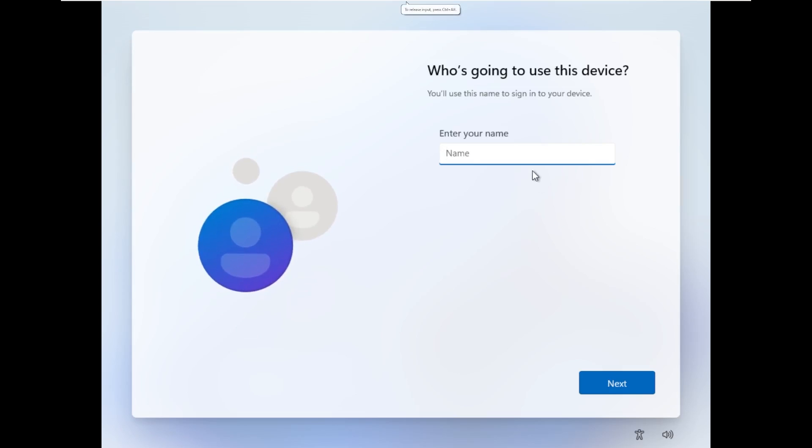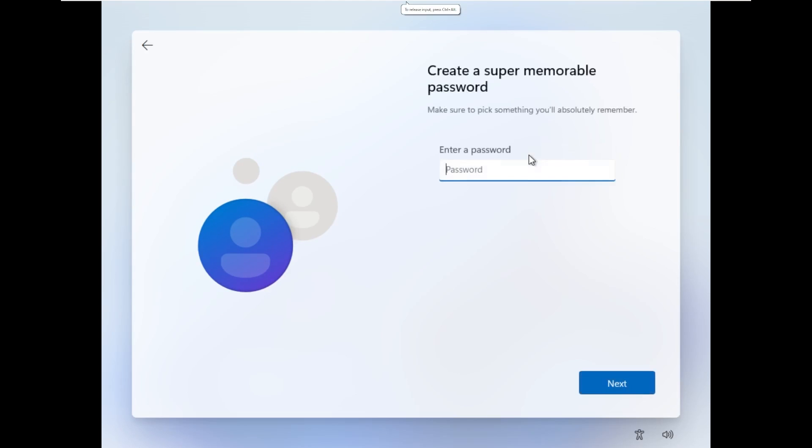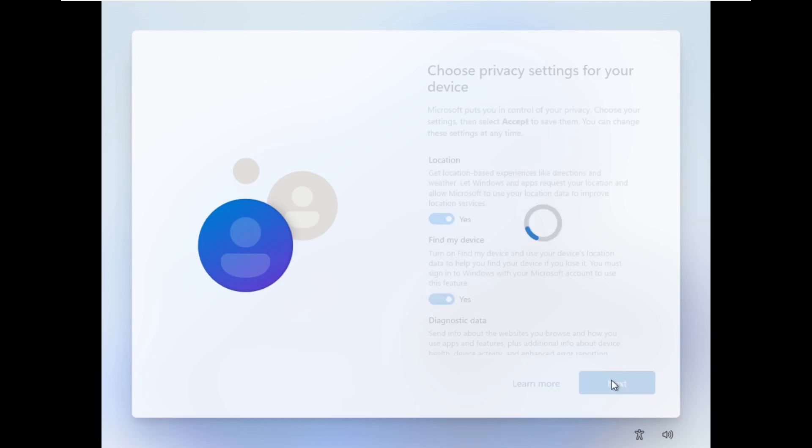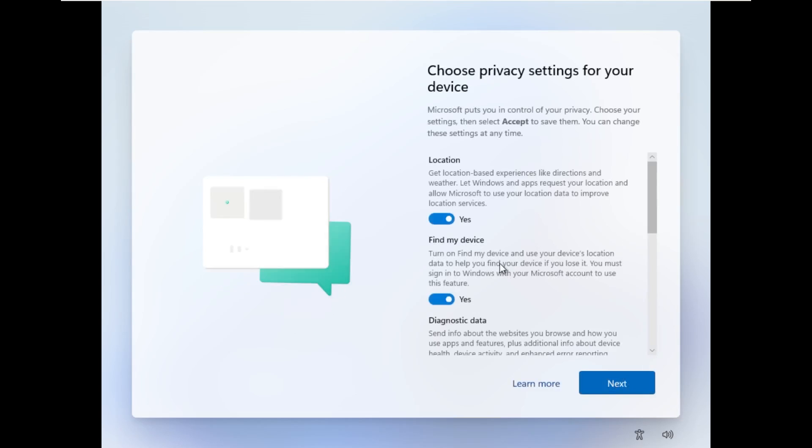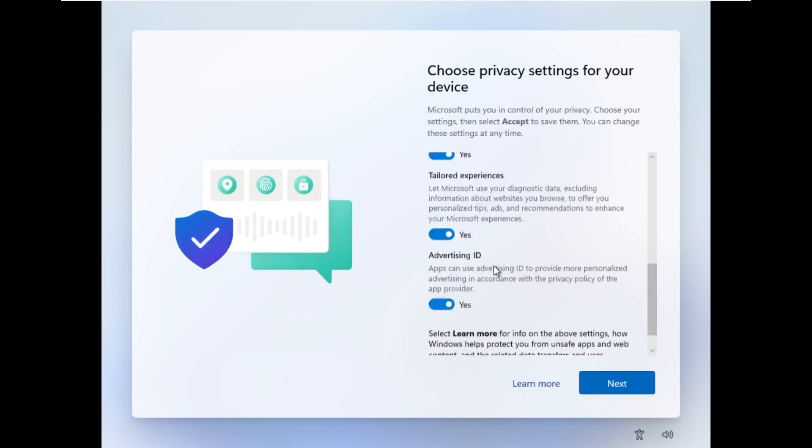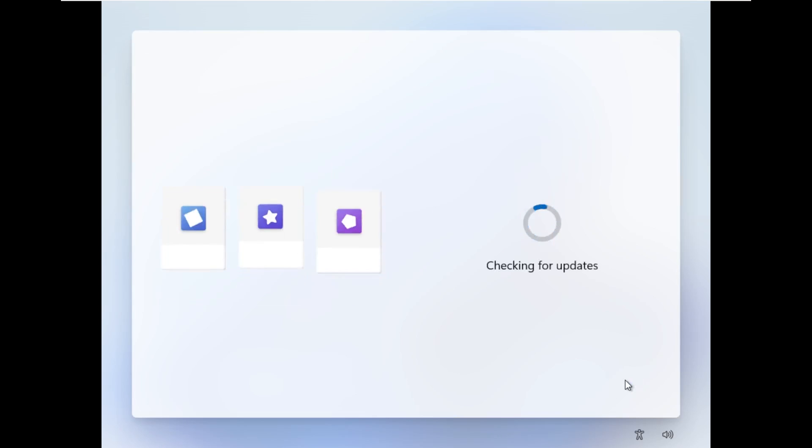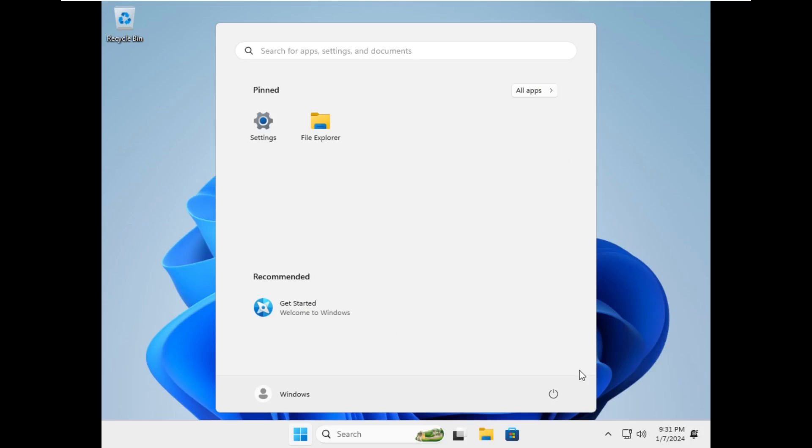Alright, so now it's prompting us to make our local account name. Windows was easily able to skip over the Microsoft account prompt, thank God. It is asking us for privacy settings, so we're going to go ahead and skip over that.